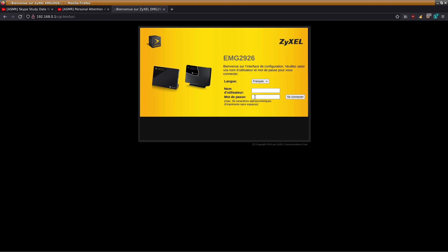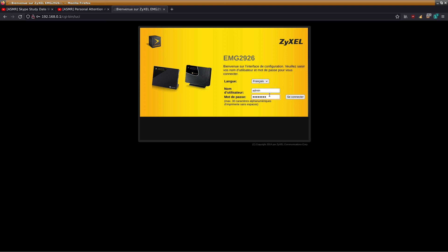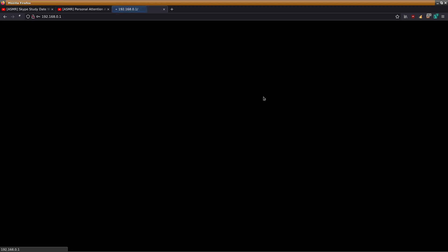First off, log into your router. I set the password but yours probably doesn't have any, so just leave that blank. But I did, so I'm just gonna put my password in.